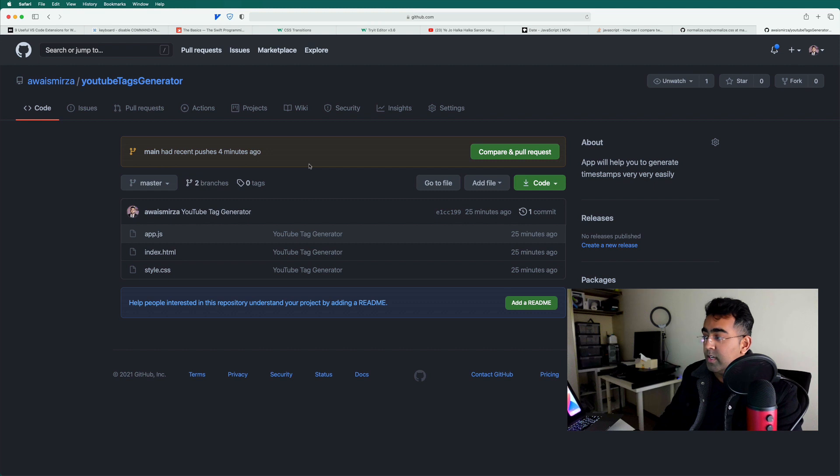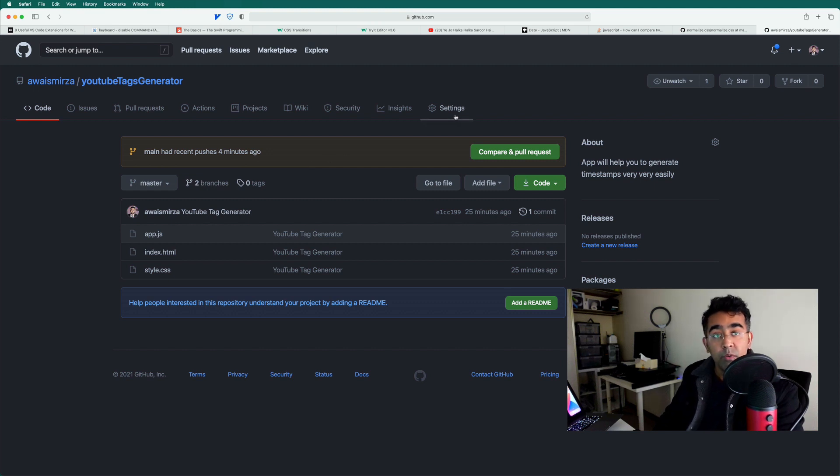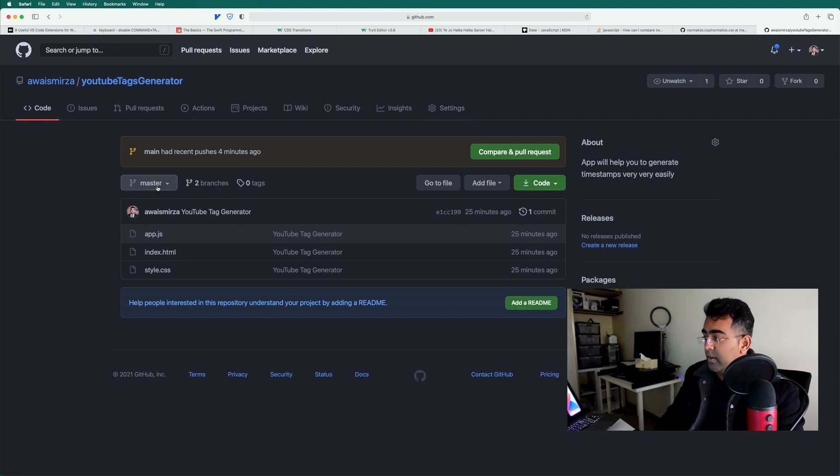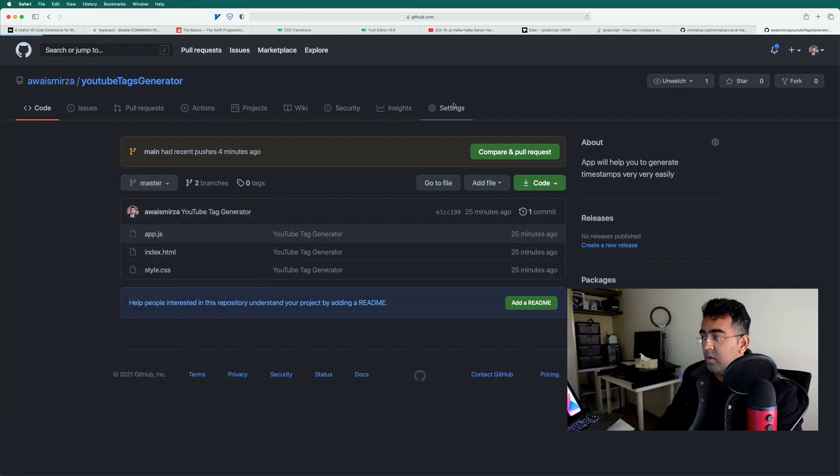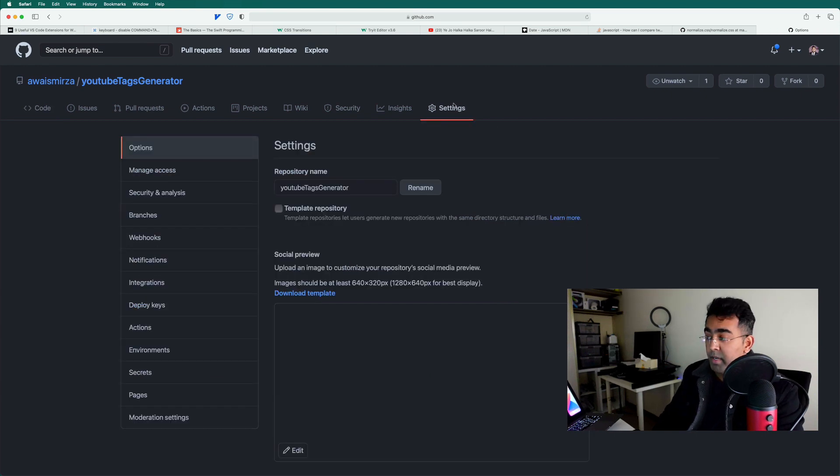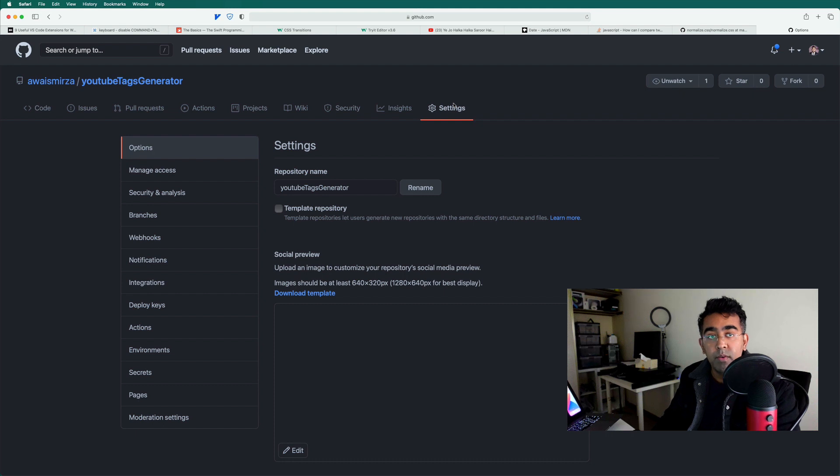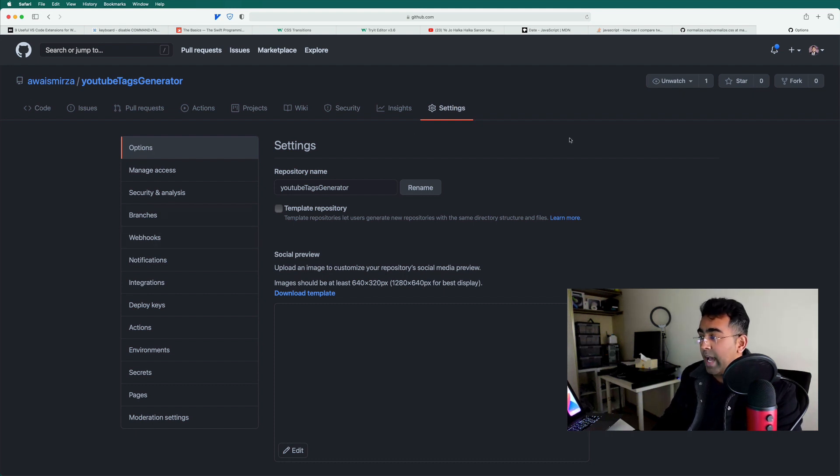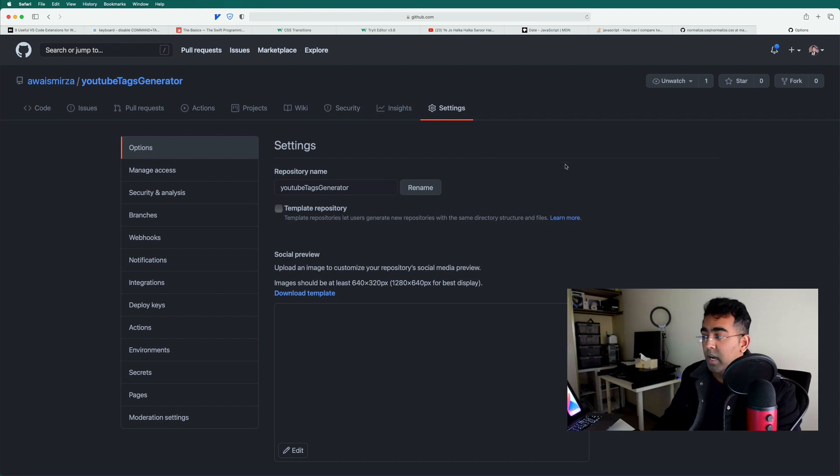But this video is going to be about how do you set up the rules for your branch. So I created this master branch and I want to set a rule. I don't want anybody because this repository is a public repository and I don't want anybody to add code to the main branch, which is a master branch.